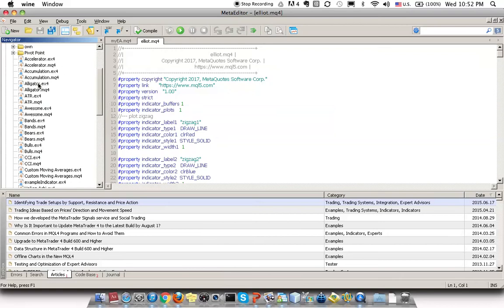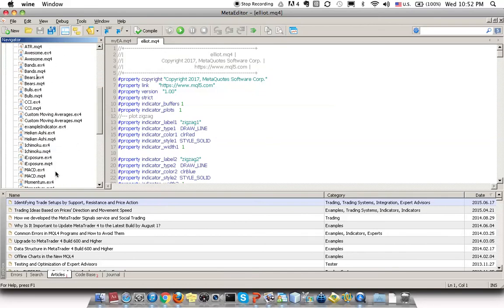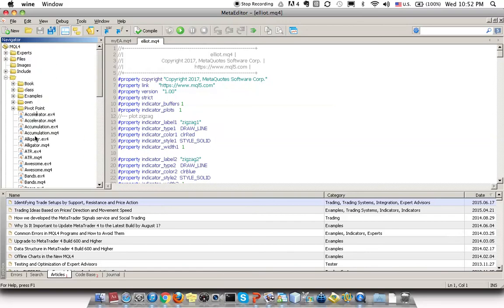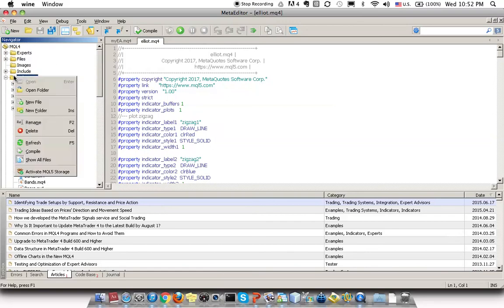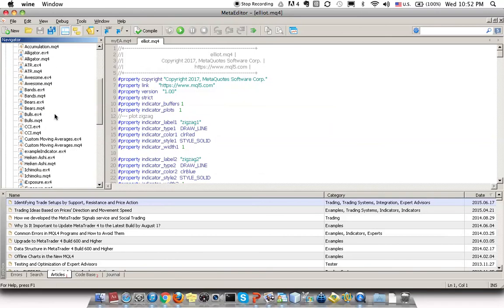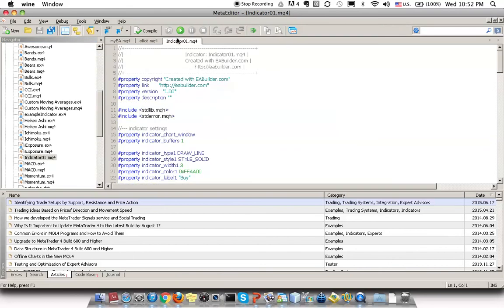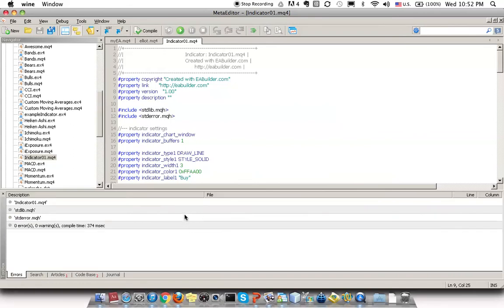So at this point, the indicator is not here yet. So what to do — just refresh and then find it. Yep, there you go. Double-click. Click. Make sure that this indicator is selected and compile. Make sure there is no error and compile is successful.